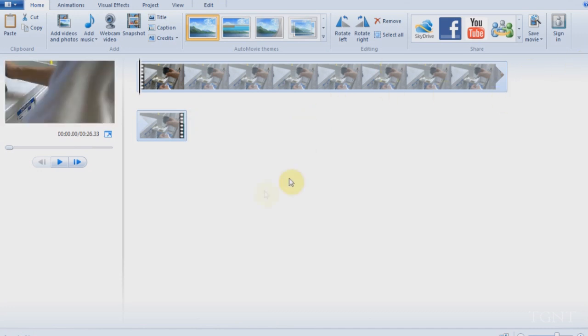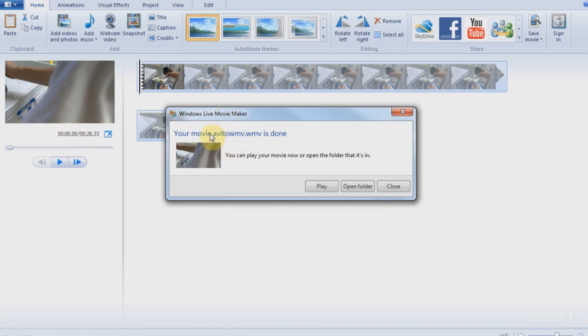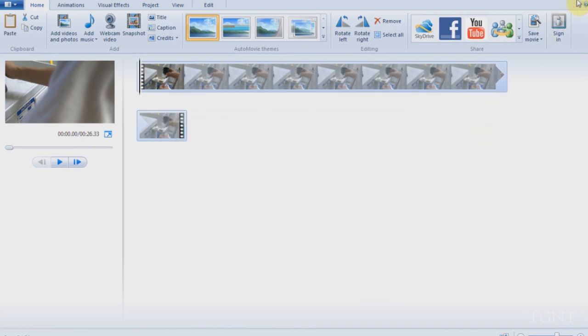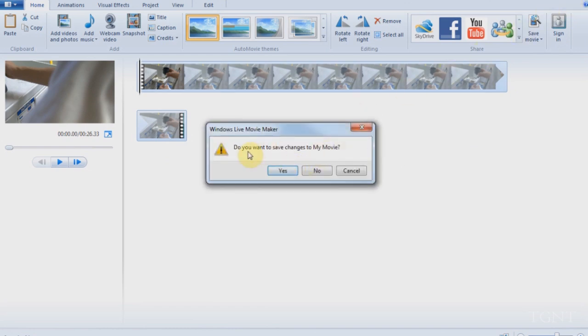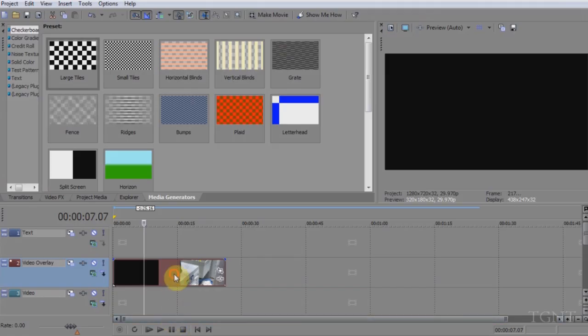And now the render is complete. So we don't need to save this file any longer. We get this little pop-up that says it's done rendering. So we close that and we're just going to exit out of Windows Live Movie Maker. We will not save because we don't need to save the Windows Live file. We just need to render it.